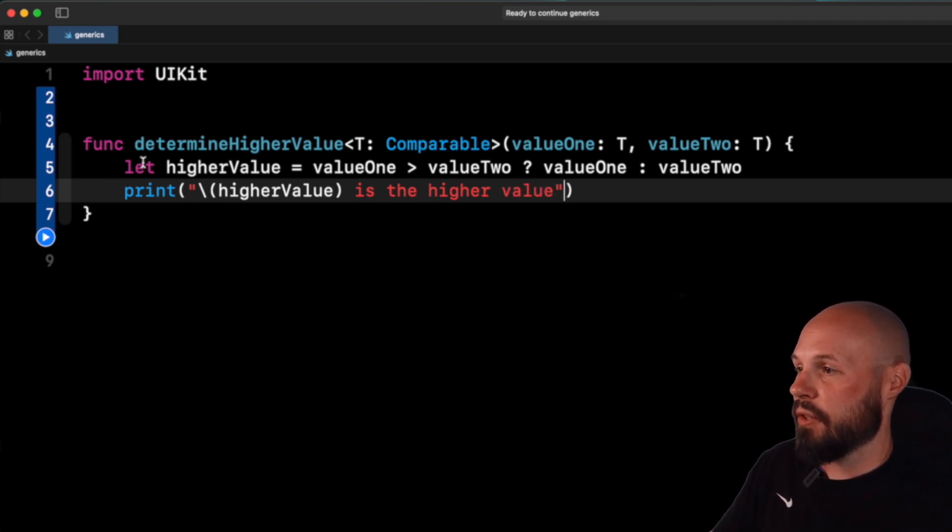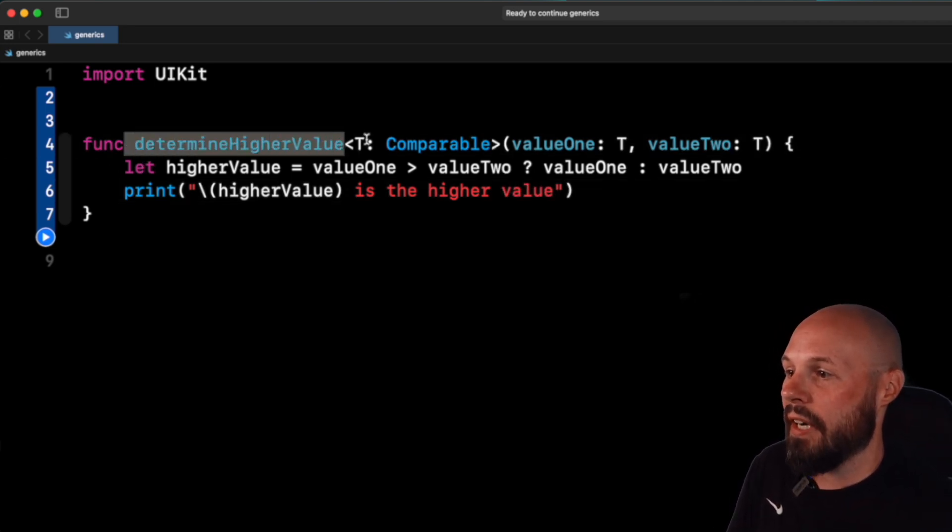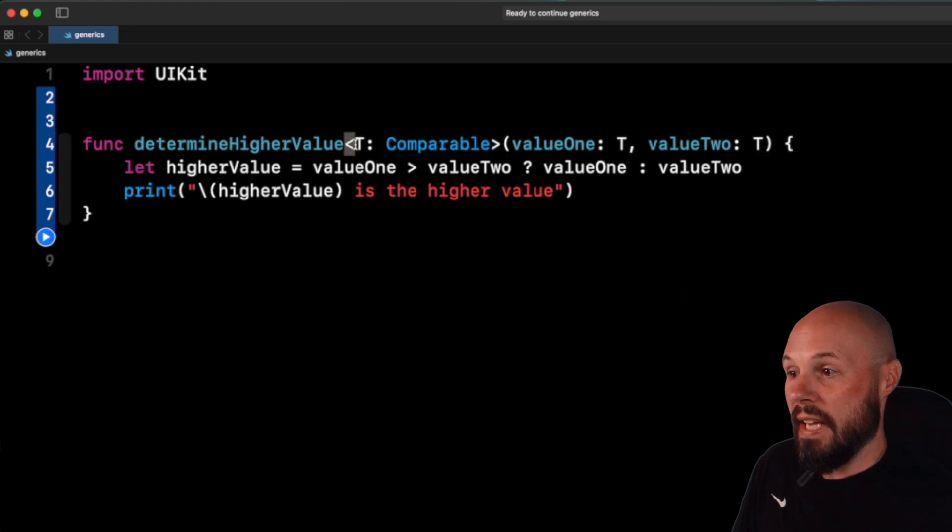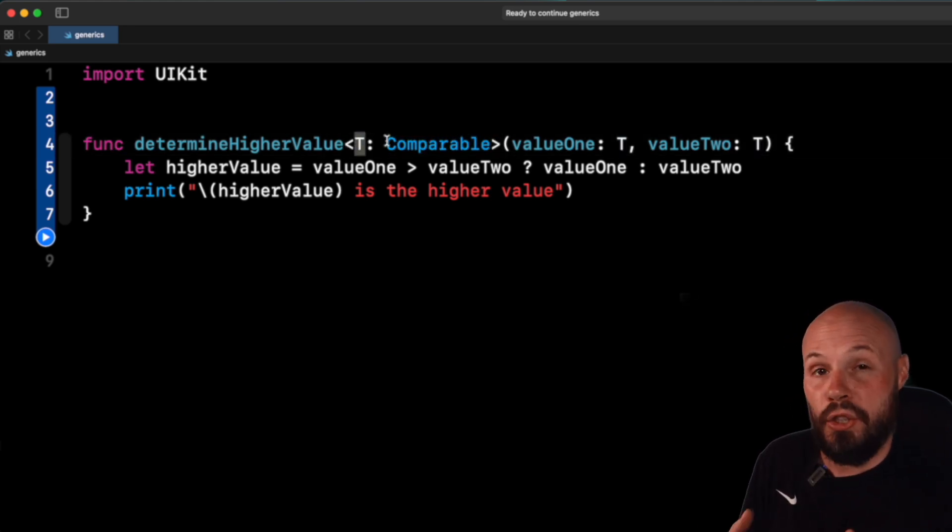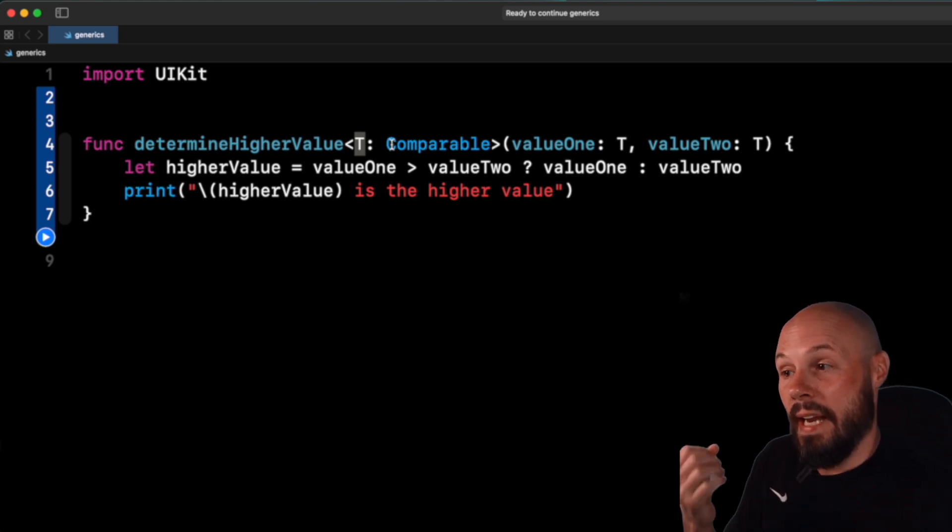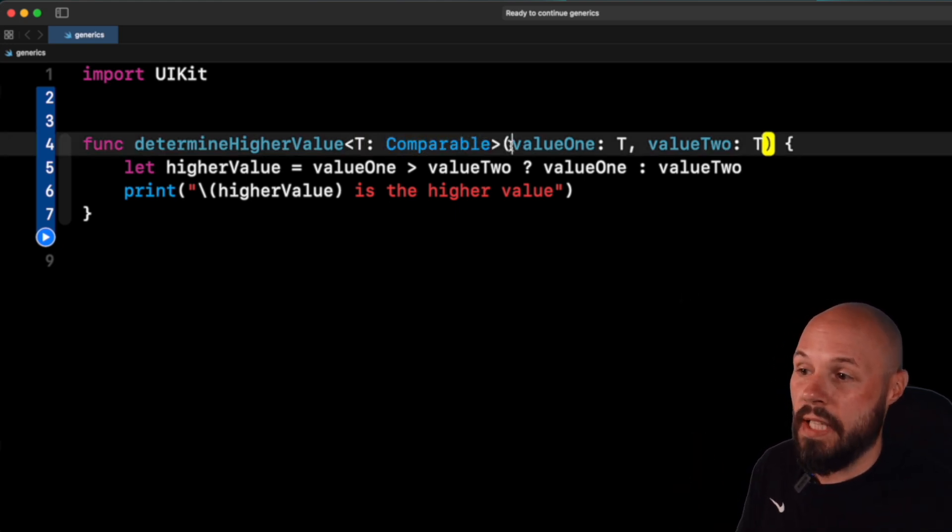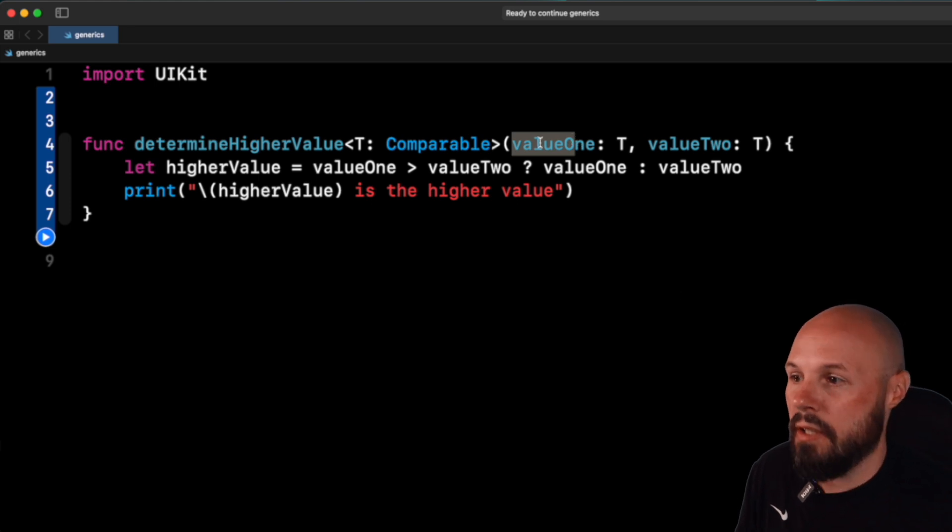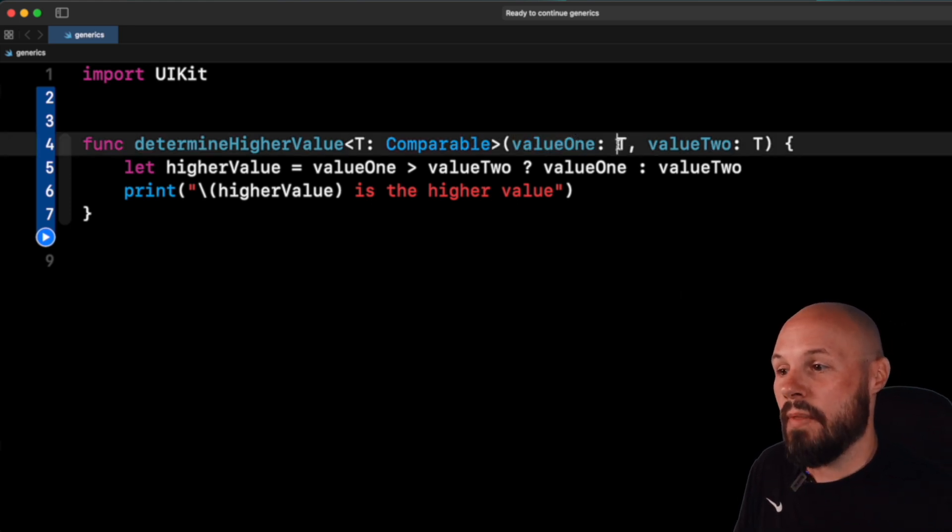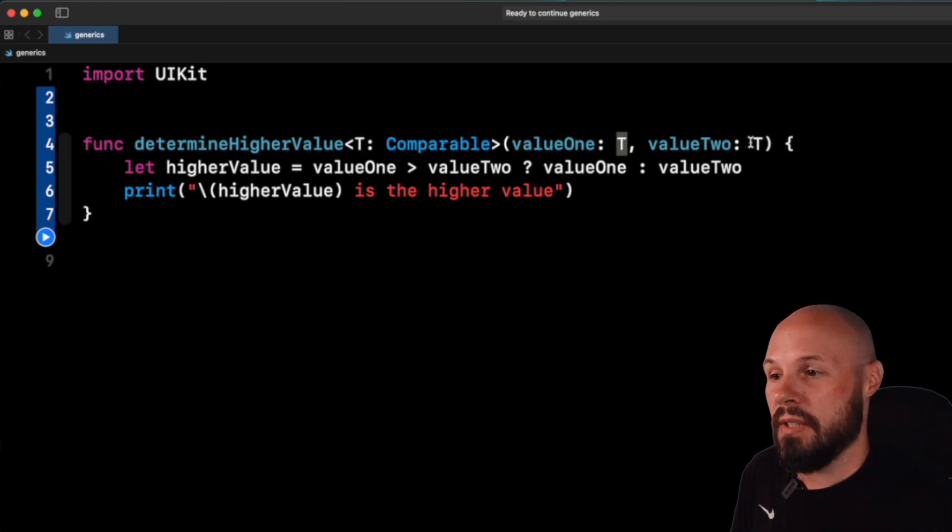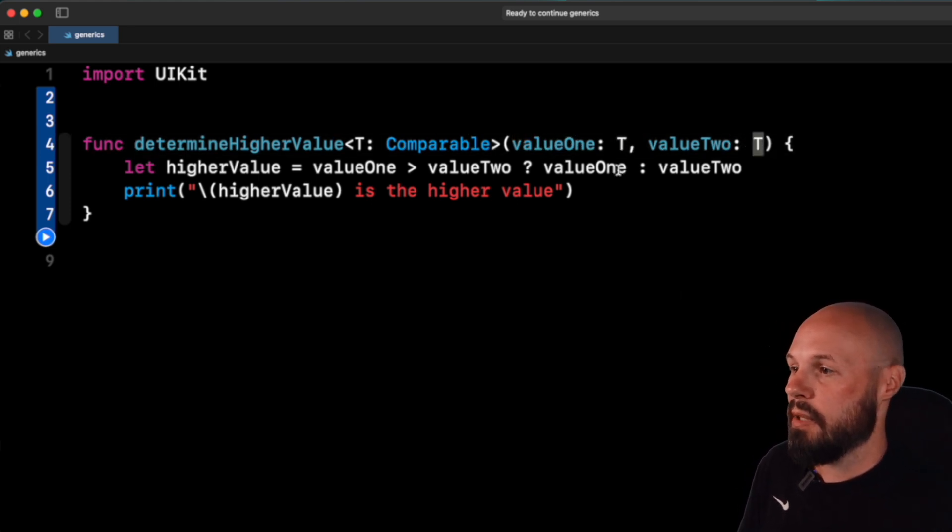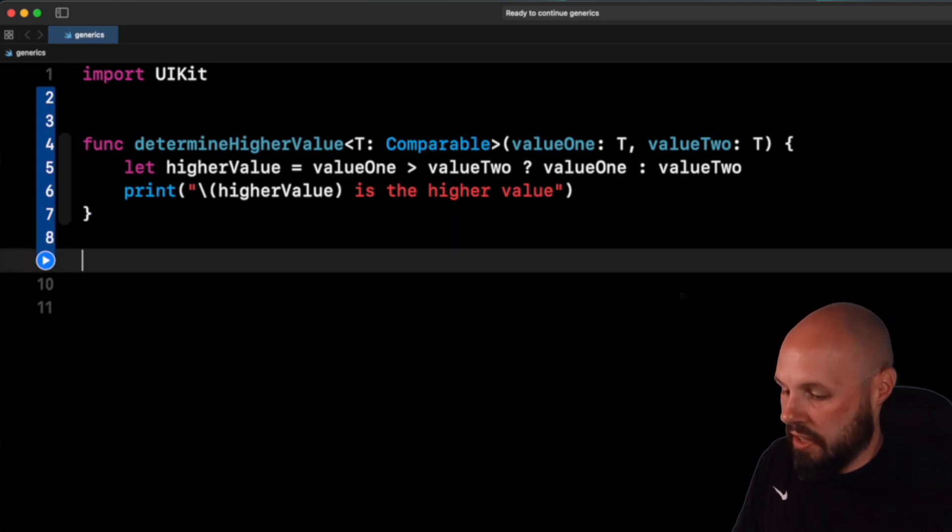Okay, so again, let's walk through the function signature, we're determining the higher value, we're saying, hey, we want to take in a generic. Well, we're going to name that generic T, and then we're going to constrain that generic, it has to conform to comparable. Okay, cool. And then we take parameters, whatever parameters you want, value one, that is of type T, and value two is of type T. So they have to be the same type. So let's see this in action.